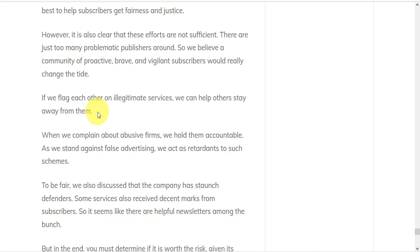If we flag each other on illegitimate services, we can help others stay away from them. When we complain about abusive firms, we hold them accountable. As we stand against false advertising, we disrupt their schemes.